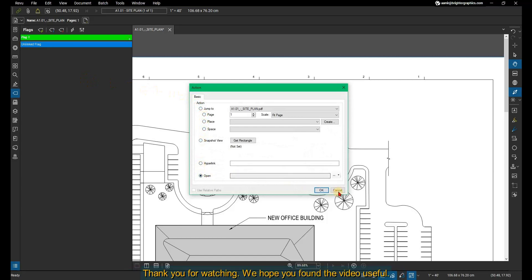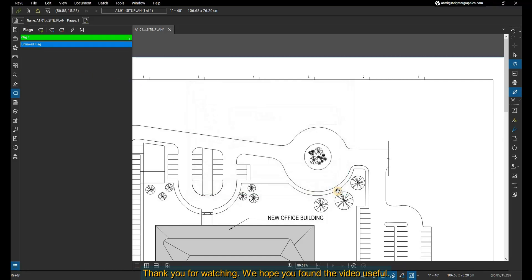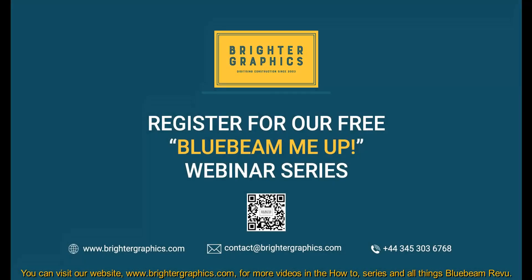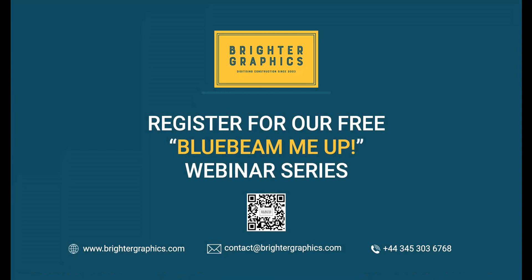Thank you for watching. We hope you found the video useful. You can visit our website, www.brightergraphics.com, for more videos in the how-to series and all things Bluebeam Review. We at Brighter Graphics welcome your feedback to help us to improve.